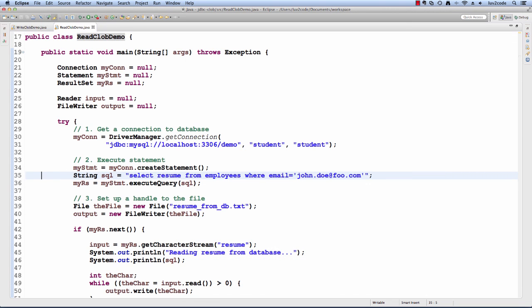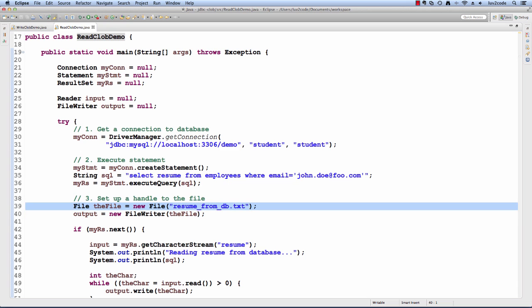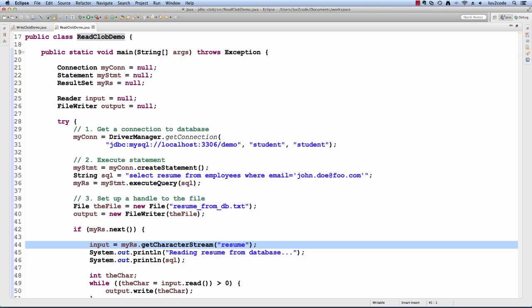The piece here is I have the actual SQL for reading from employees where email equals john_doe@foo.com. We execute that query. Then we set up the file handle for the file resume_db.txt. Then we just go through and we grab that character stream. Then using that, we actually store the information in the local file system.